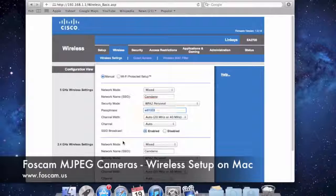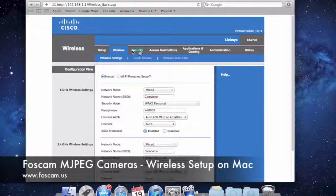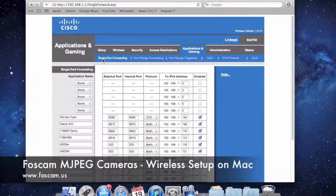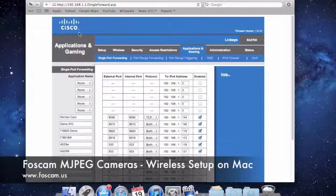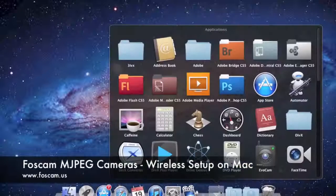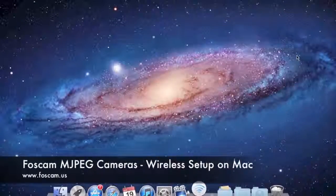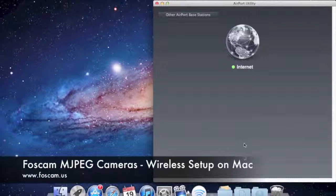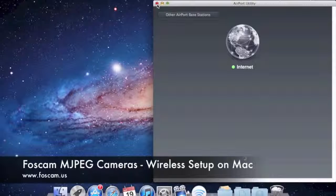That concludes the wireless setup guide. For the next guide, we'll be doing port forwarding. If you're on a non-Apple router like Linksys, port forwarding is usually found under Applications and Gaming — you'll see single port forwarding and port range forwarding there. If you're on an Apple-based router, go to Applications, Utilities, open Airport Utility, and you can do port forwarding from there if you're connected to an Airport Express or Extreme. We'll go into that in the next video and we'll see you there.